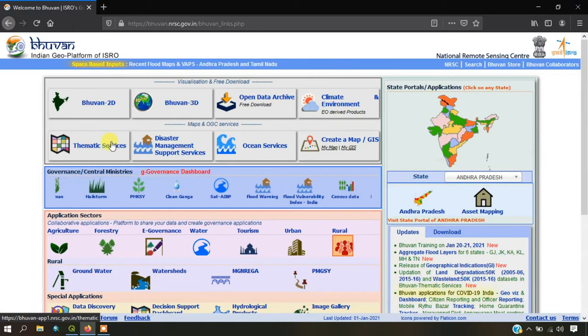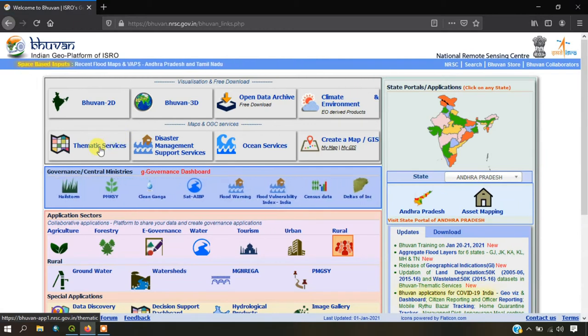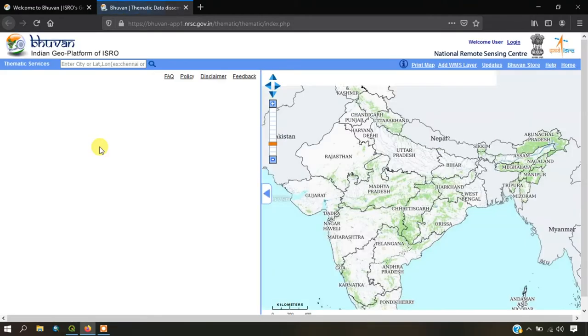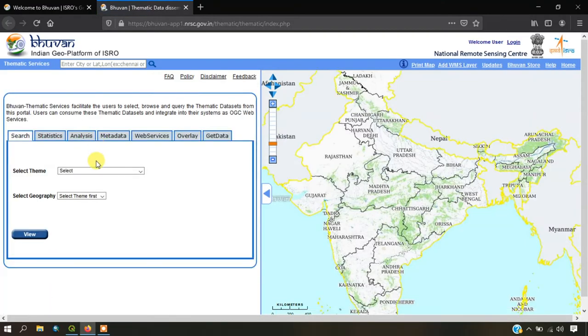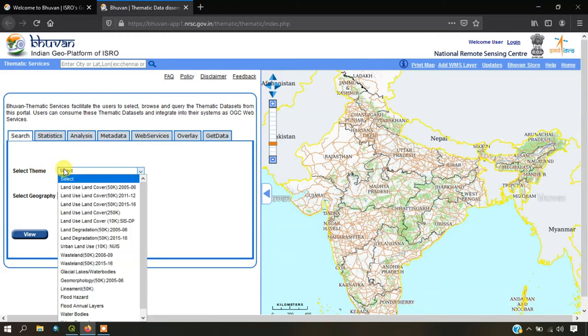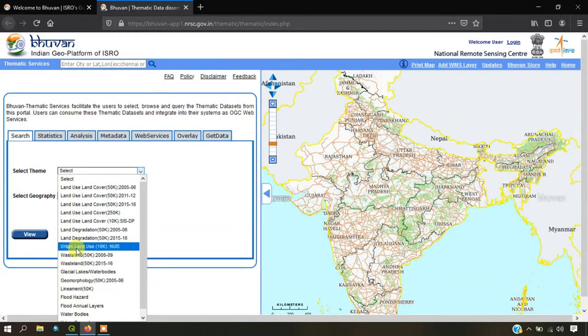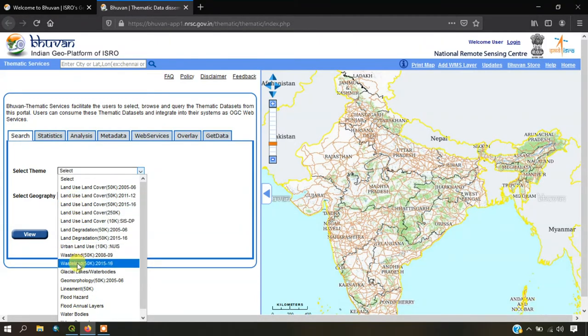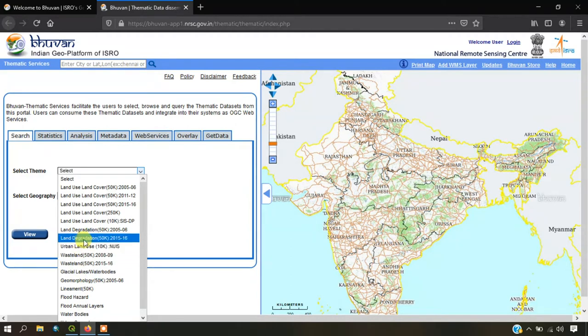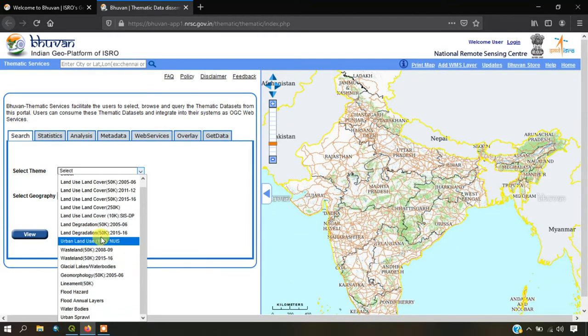After landing into the page, you can see the option thematic services. Just click on it and you can see these options select theme. Here you can find a lot of WMS layers available - land use, wasteland, glacial lakes, geomorphology, lineaments, water bodies and more.